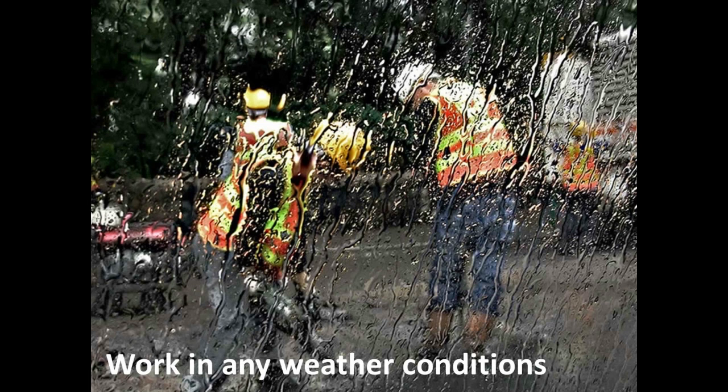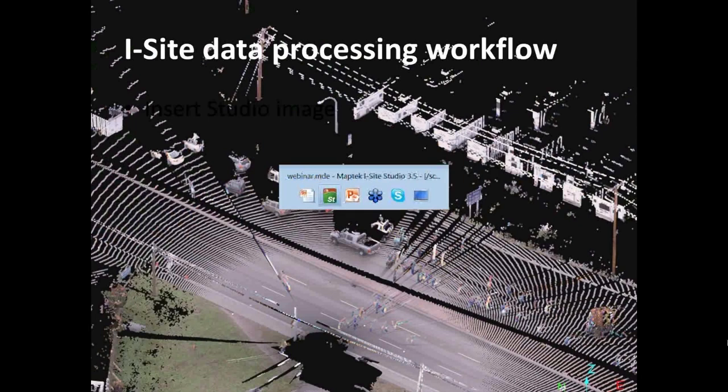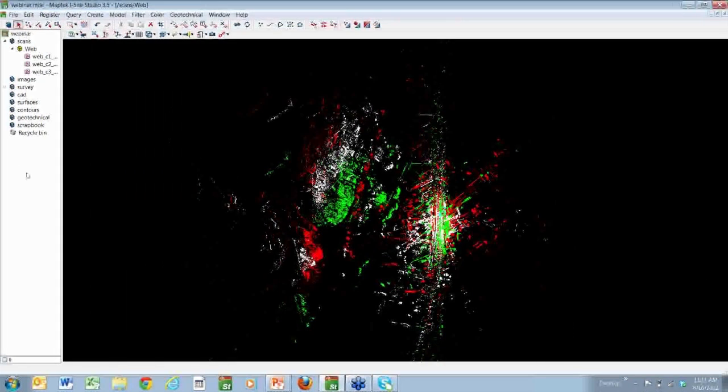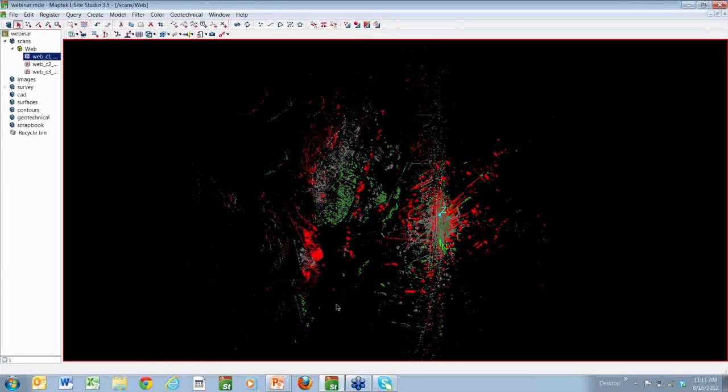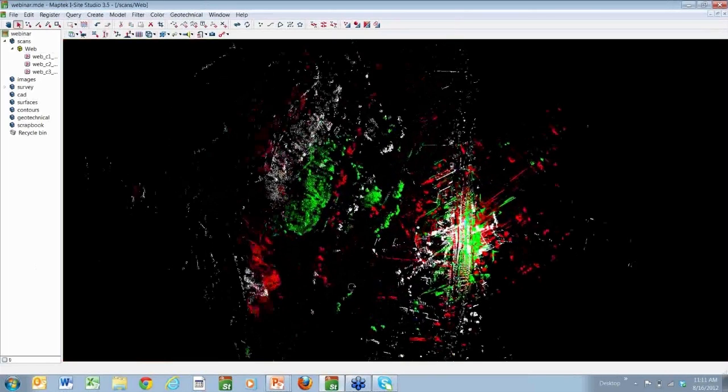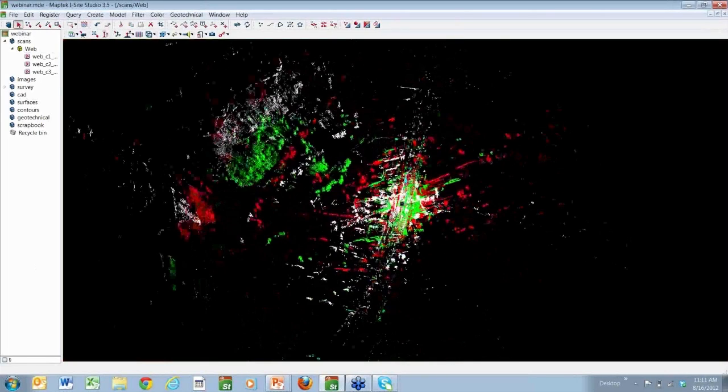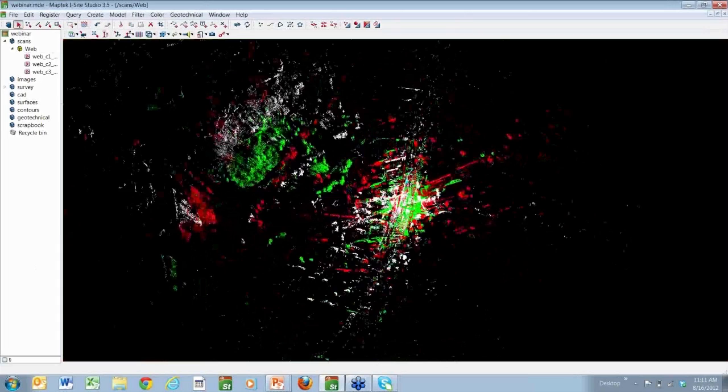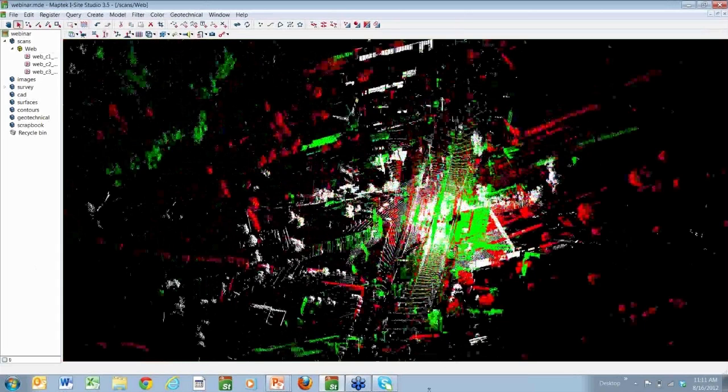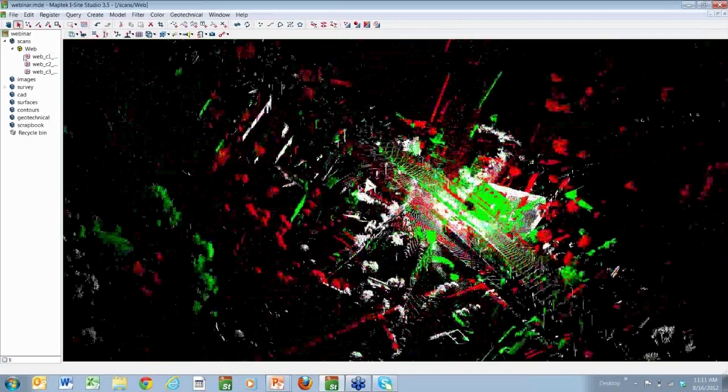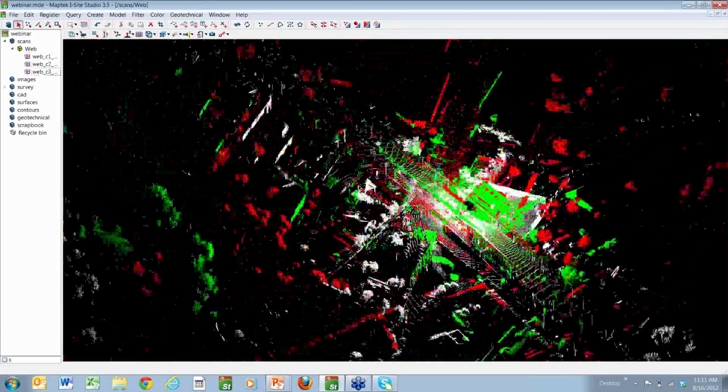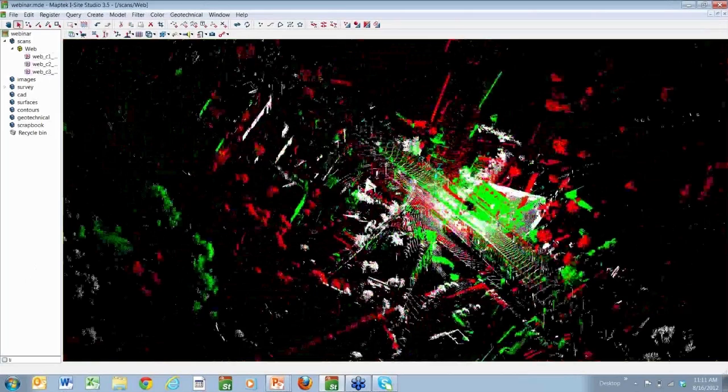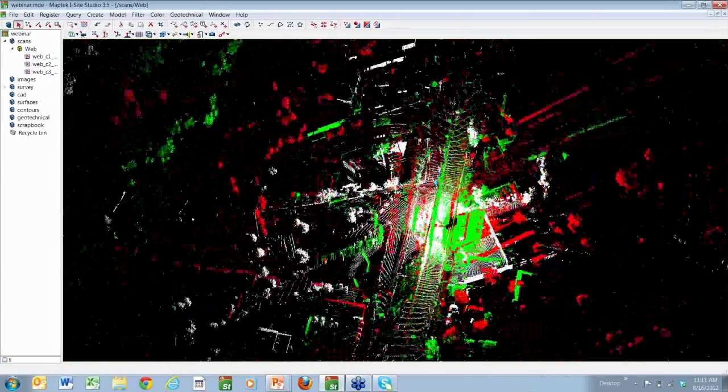Now we'd like to show you what the process is for putting the data together in our software. So we've got Mike Foster, our iSite Senior Technical Consultant at the controls here. And what you're looking at is our iSite Studio point cloud processing software. And we've got three scans from a road job here. We've got these scans all colored independently, red, green, white. And we've colored those just so we can differentiate between the three different scans.